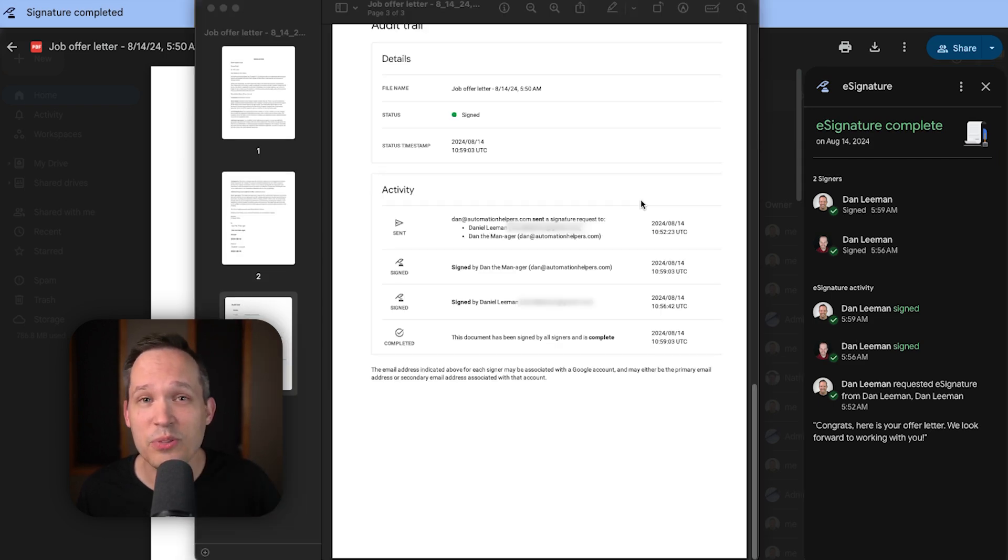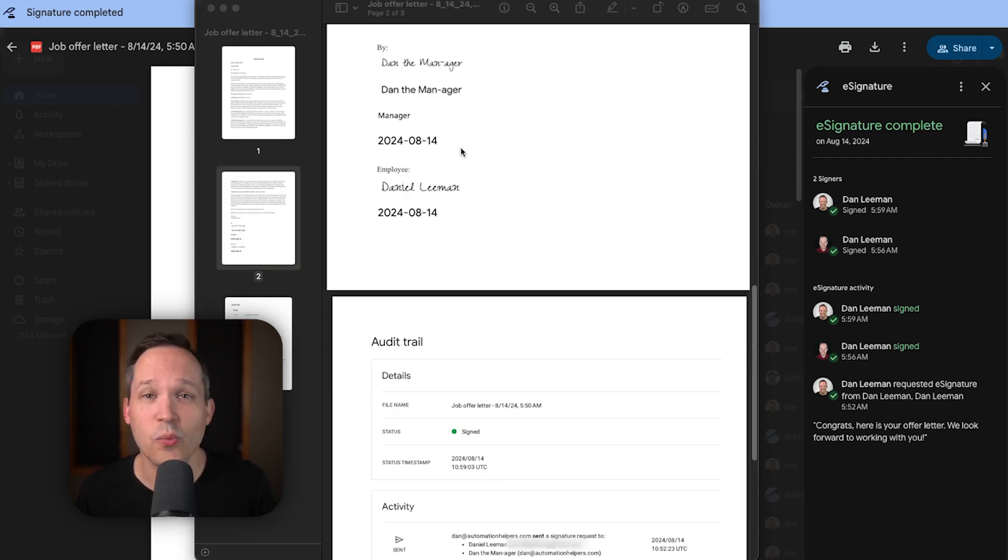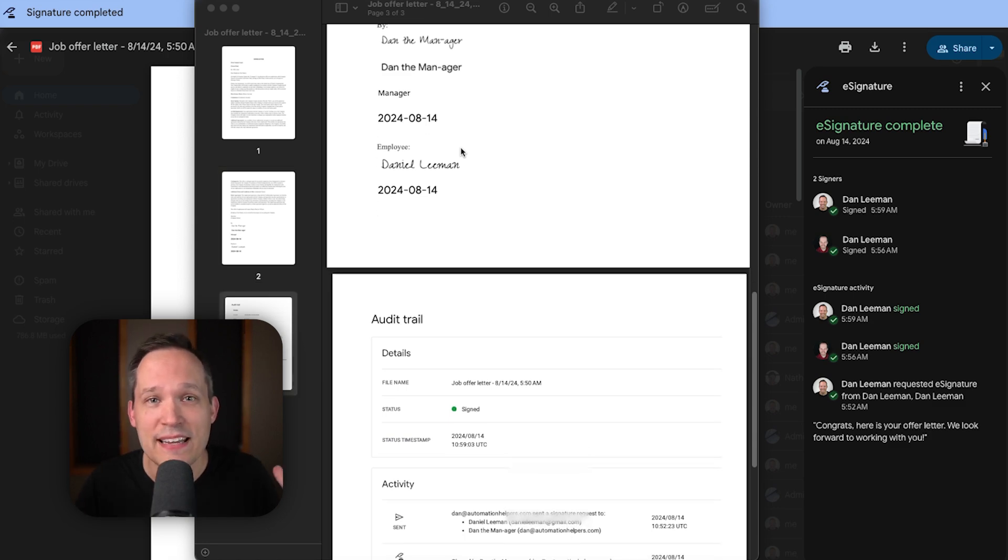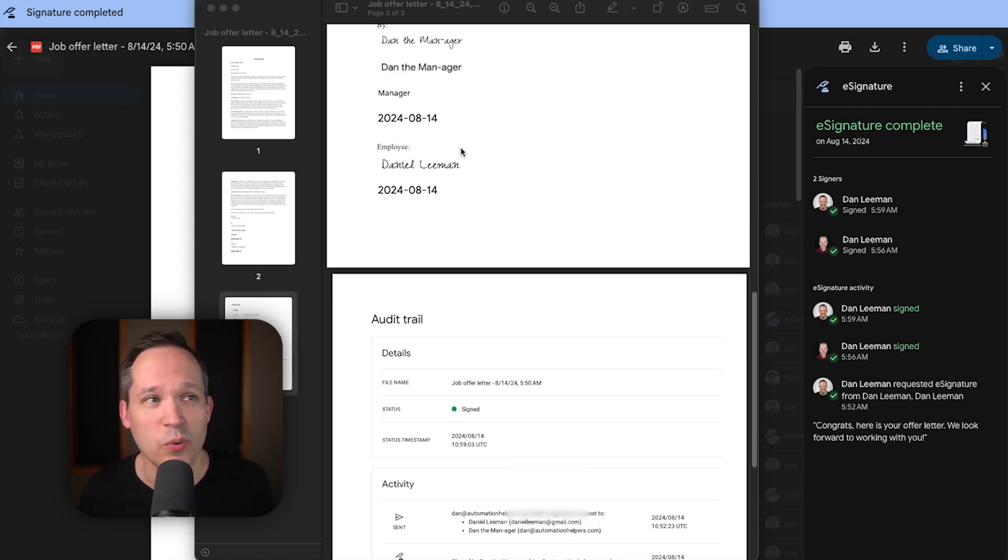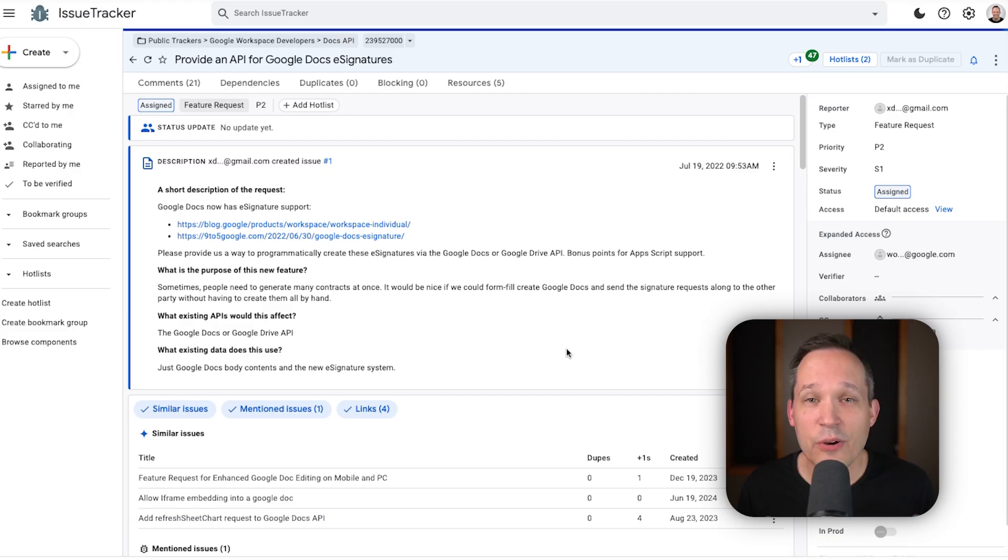And if I do download the PDF, then we're still going to get that audit trail with it. Even though it's not baked into what we have inside of Google Workspace, we can still see the information about that audit trail.